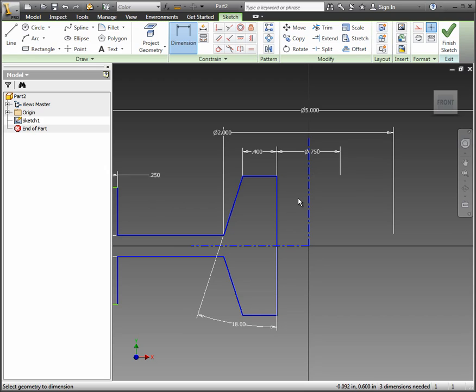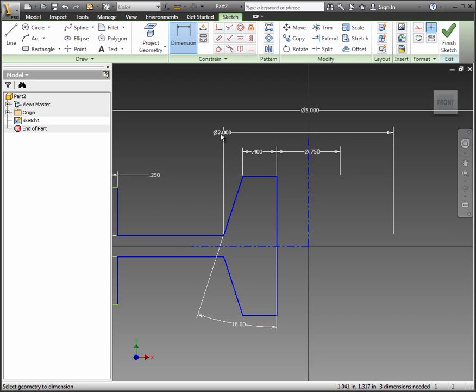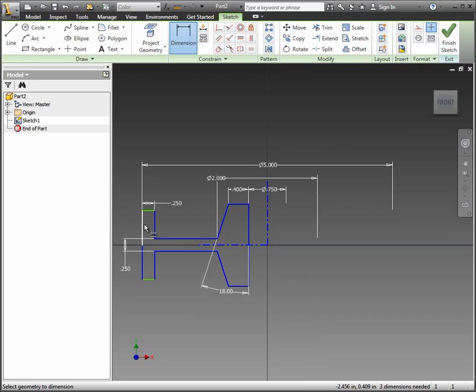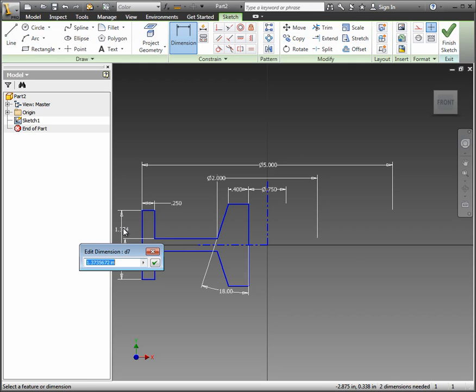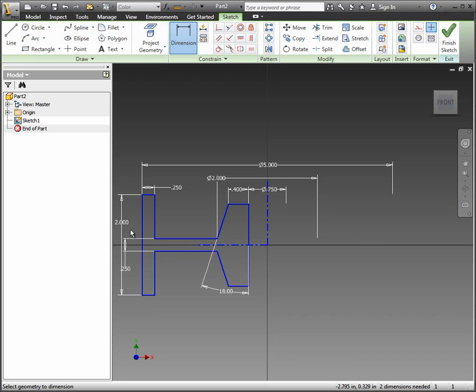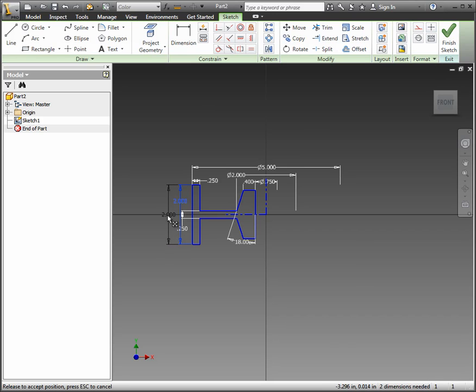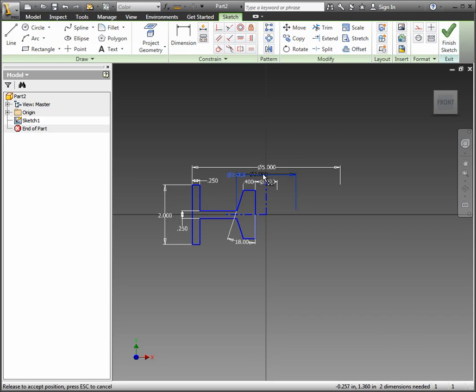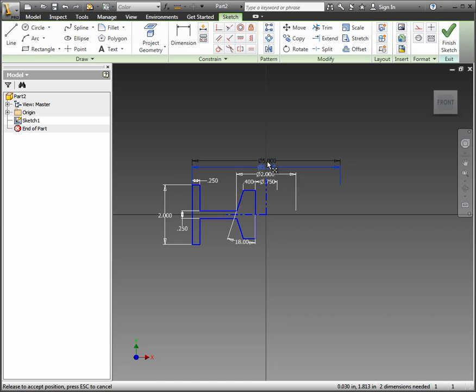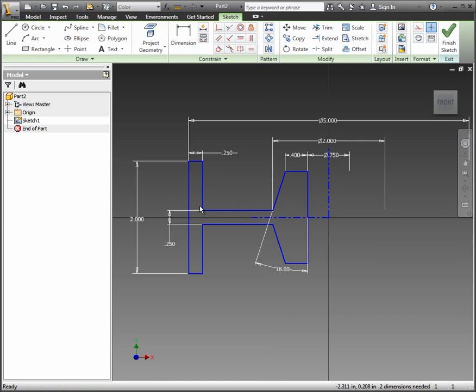And then go ahead and this dimension here between both of these green lines. This is going to be 2 inches as well. Everything should turn blue to indicate it's fully defined. You can hit escape to get off the dimension tool. And again, lay the dimensions out how you'd like to see them if they were going to be put into a drawing. And it should look something like that.